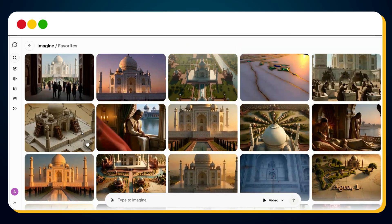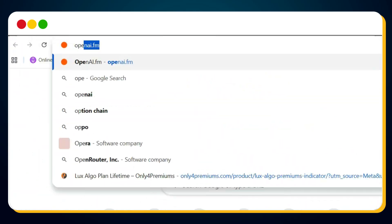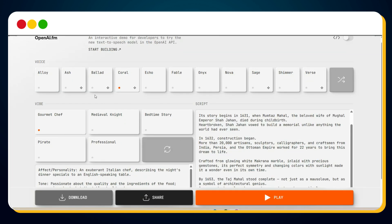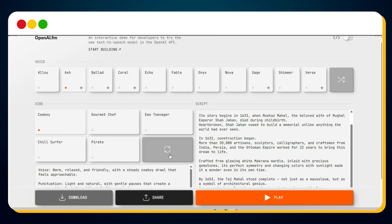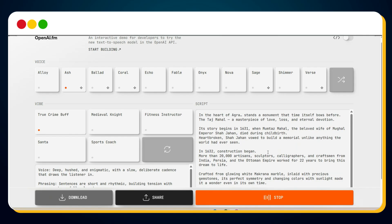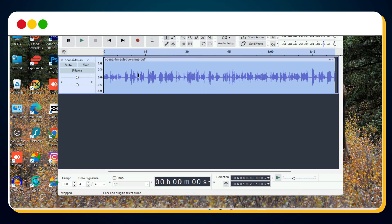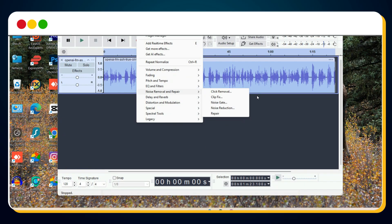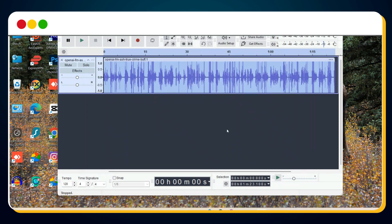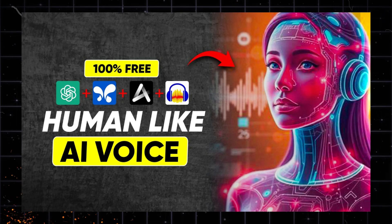Once all scenes are ready, it's time for voiceover. For that, we'll use OpenAI.fm. Just paste the full video script, select Ash as the voice, choose the true crime buff vibe — perfect for documentary tone — and hit play to generate and preview your voiceover. Then download it. Before editing everything together, you can make this AI voiceover sound much more human using a few simple filters inside Audacity. I've made a full detailed tutorial on this — you can watch it on my channel.